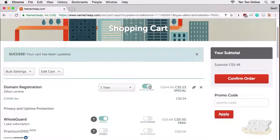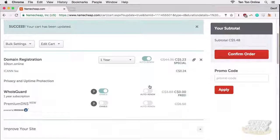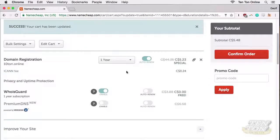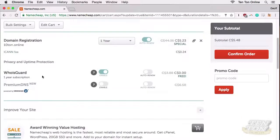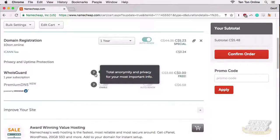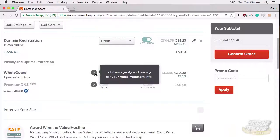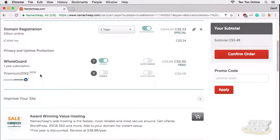I always turn on auto-renew for the domains that I register. That's just my own personal choice there. Below that we have a WHOIS guard, which I always recommend you turn on as well. This keeps your private information private and secure online.